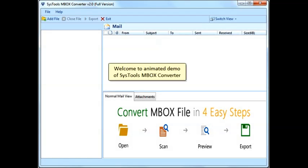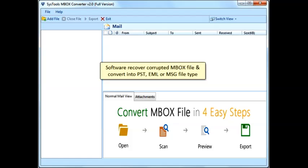Welcome to Animated Demo of SysTools MBOX Converter. The software recovers corrupted MBOX files and converts them into PST, EML, or MSG file types.